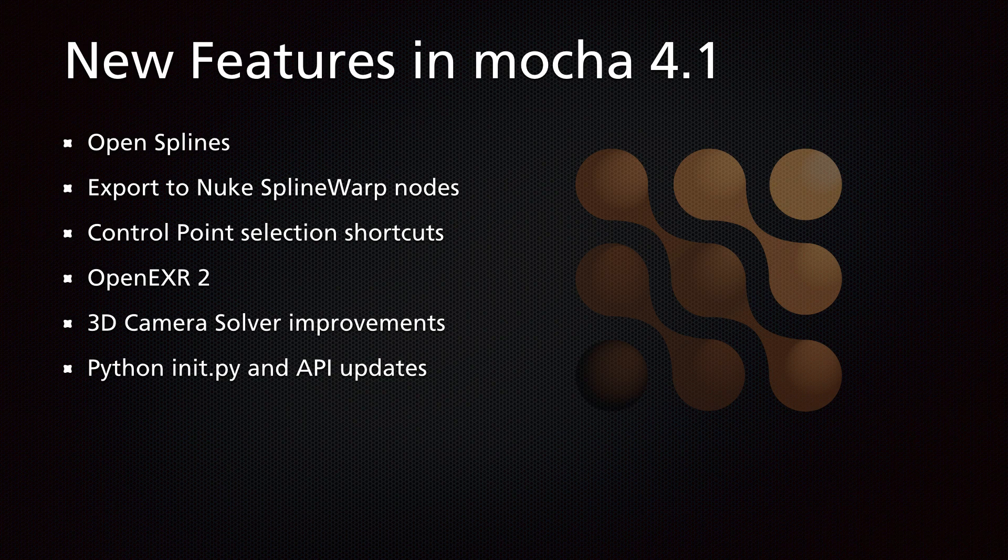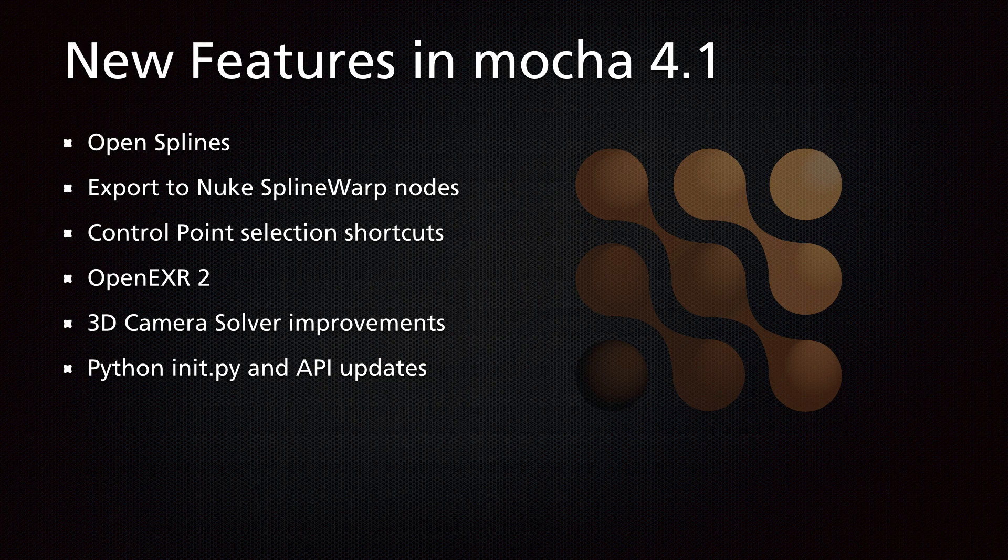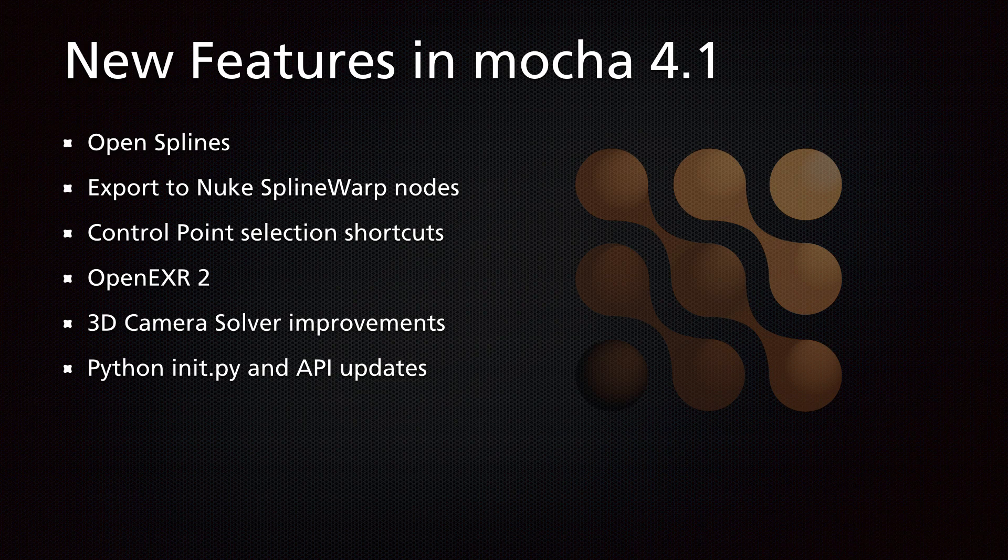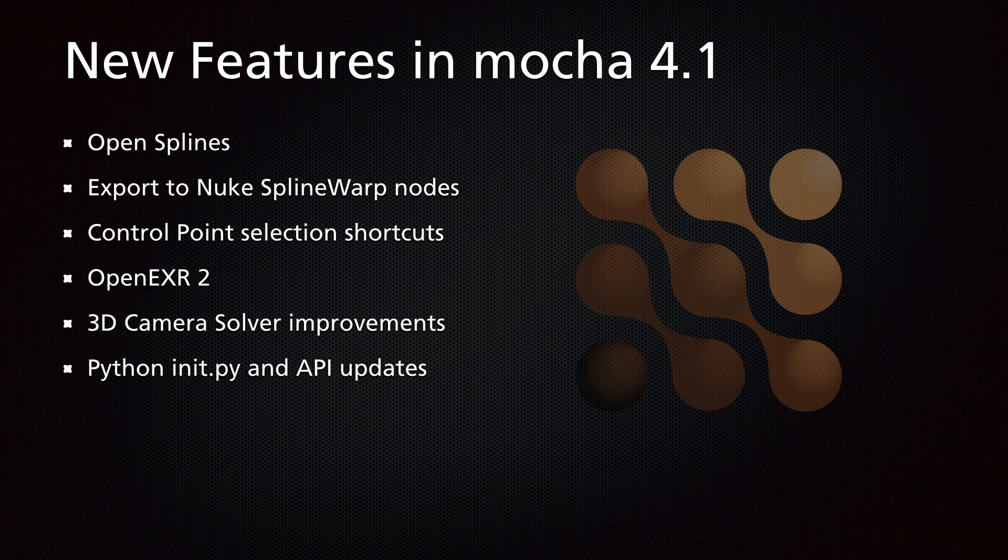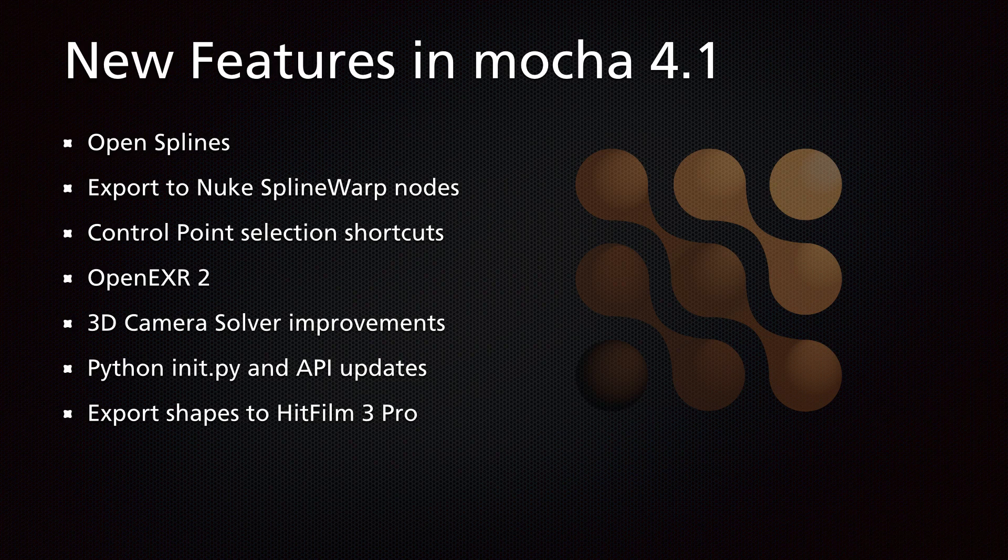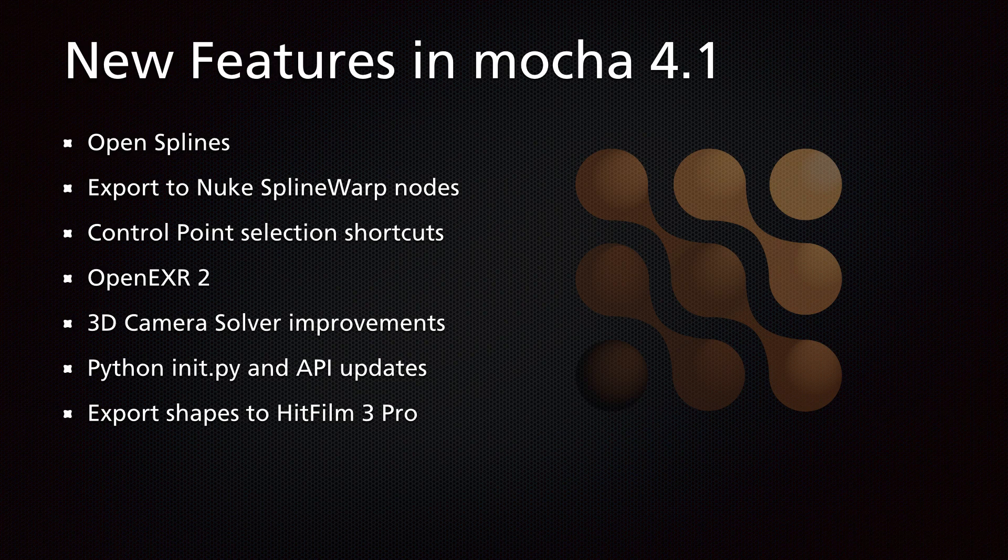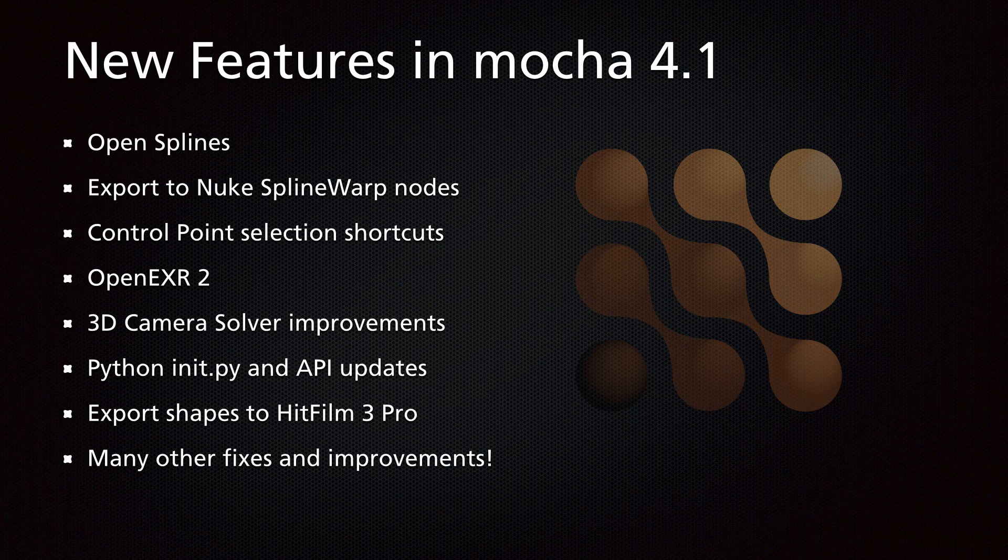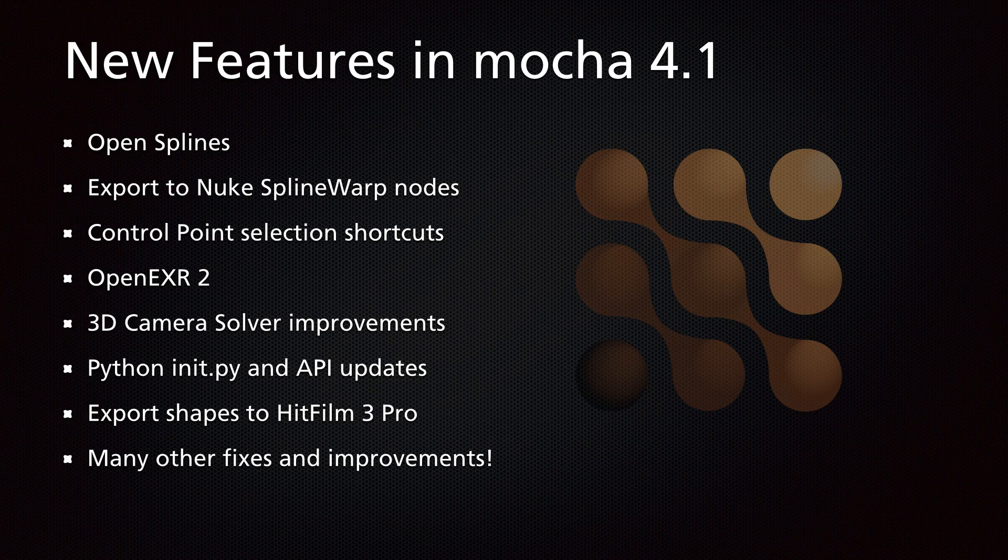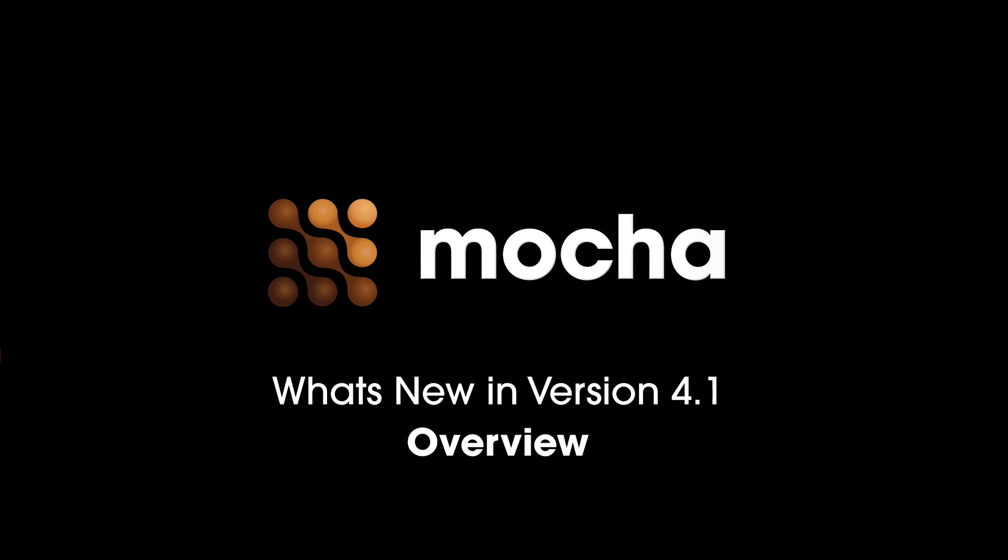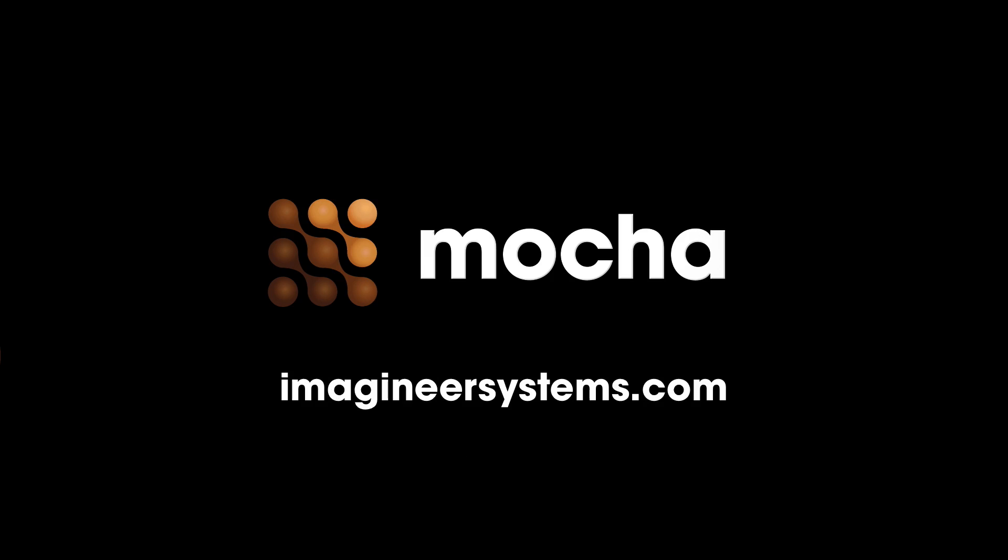We've also got the new Python init.py script for Mocha Pro and a lot of API updates, so I do encourage you to check out that reference. Mocha Pro also introduces exporting shapes to the upcoming HitFilm 3 Pro, and we also have many other fixes and improvements. So that's what's new in Mocha 4.1. This is a free update for version 4 users, and if you're not yet on version 4 you can grab a trial from the Imagineer Systems website and try out the new features.